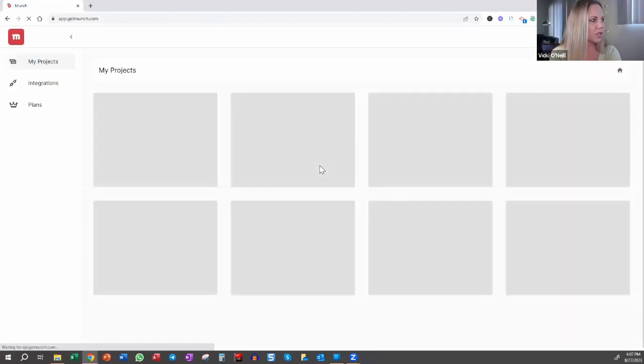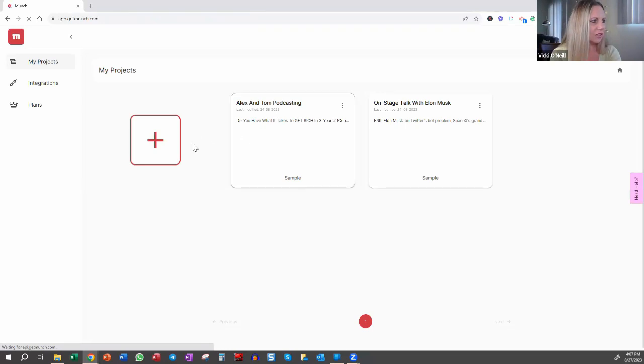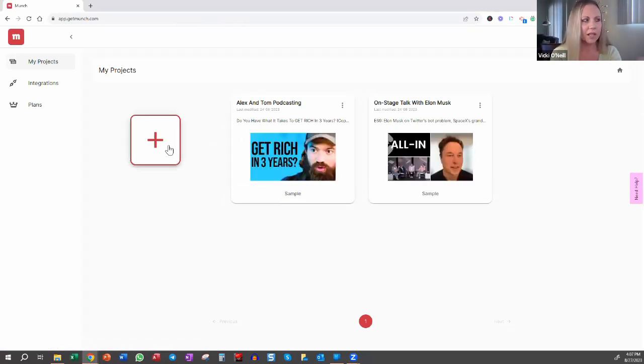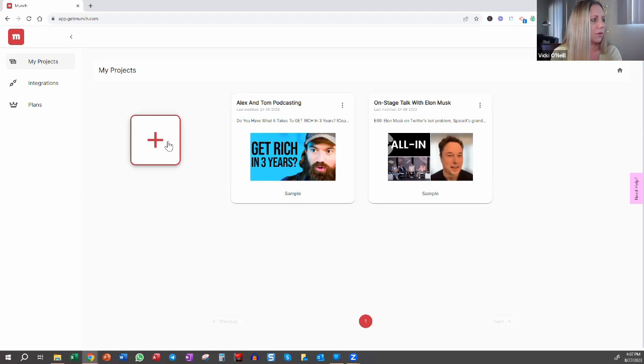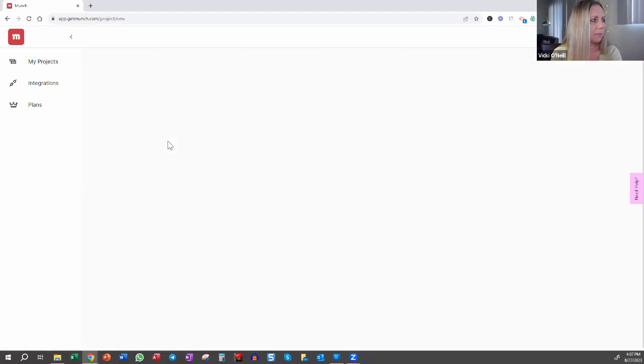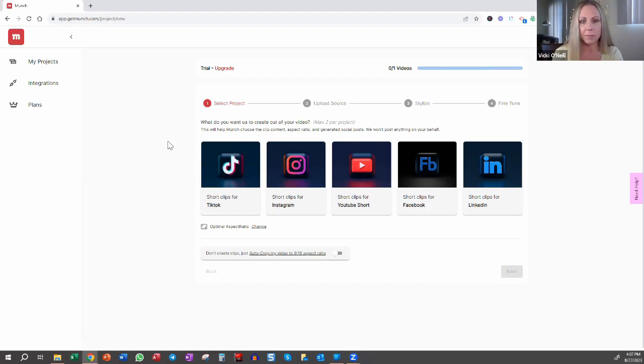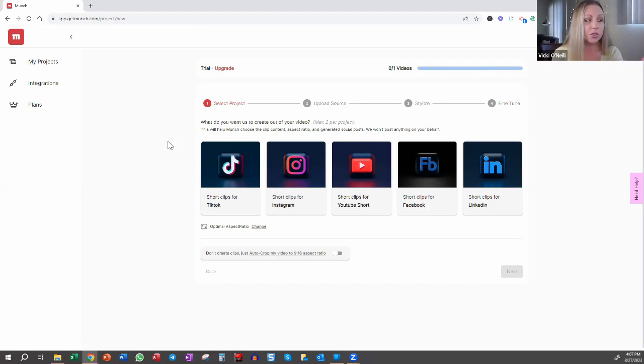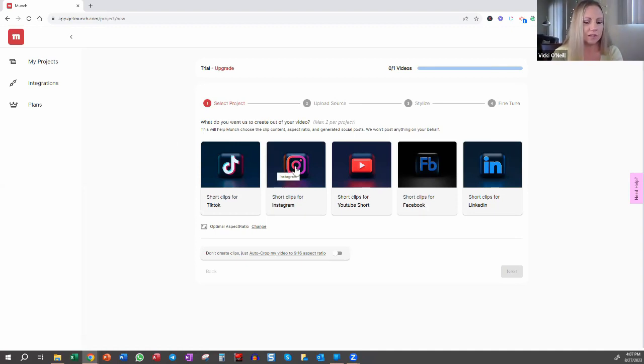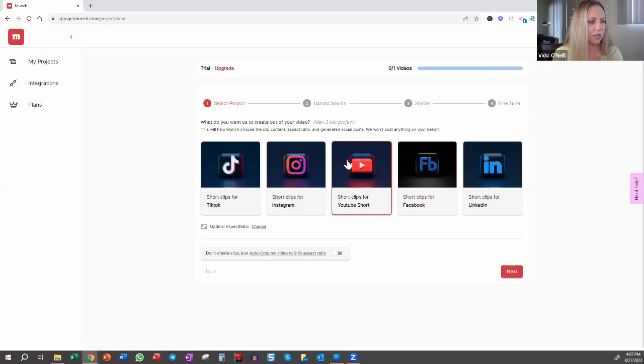Once you are logged in, then you can start creating with your first project. So let's click the plus button. And now we're going to choose what we want to create the short-form clips in. Do we want to create them for TikTok, Instagram Reels, YouTube Shorts, or do we want to create them for Facebook or LinkedIn? For the purposes of this, we're going to just choose YouTube Shorts and then click next.